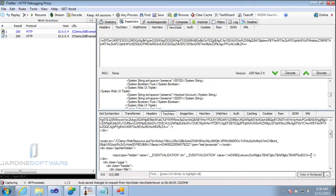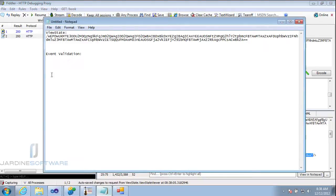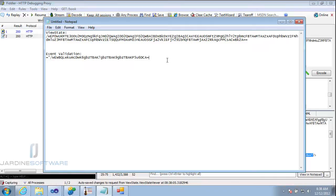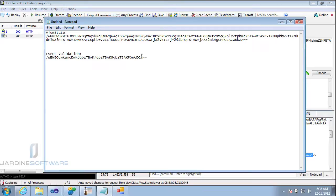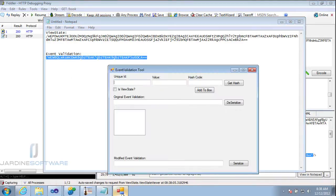The next value that I need out of here is my event validation. So I come down here and identify my event validation. I'm going to go ahead and copy that. Let me stick that in my notepad so I can clean it up. It doesn't copy very well out of Fiddler. Get rid of the extra characters.